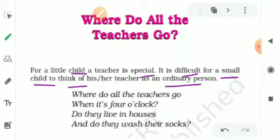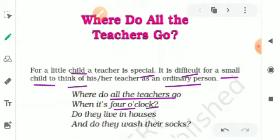Where do all the teachers go when it's 4 o'clock? Do they live in houses? And do they wash their socks?